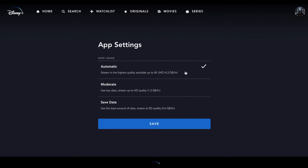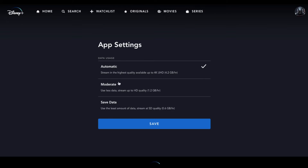So if you want to change any of these, all you need to do is select the one that you like. As you can see, that check mark moves around. We're not really worried about our streaming at this point, so I'm going to keep it on automatic and make sure it gets the highest quality available for a specific device.